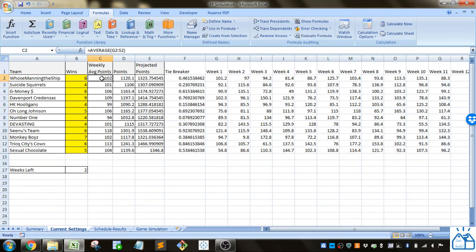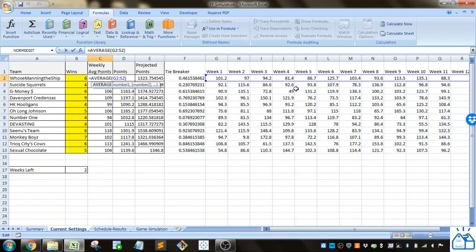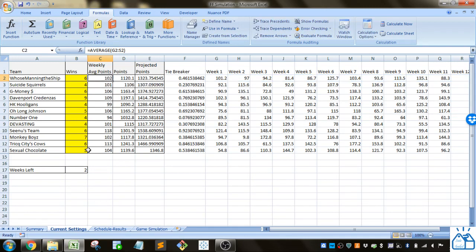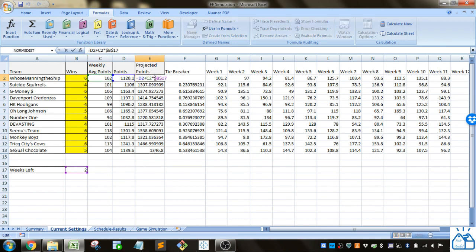It calculates the average point scores for each team which is the average of each week, and then you can use that to create the projected points by just taking the total points that they scored which is the sum of these plus the number of weeks left times the weekly average.